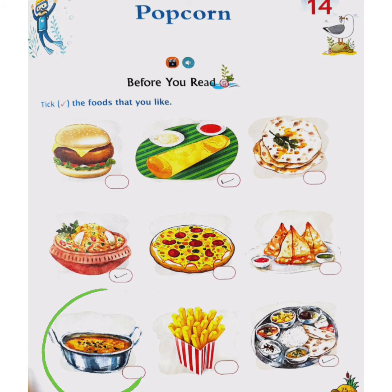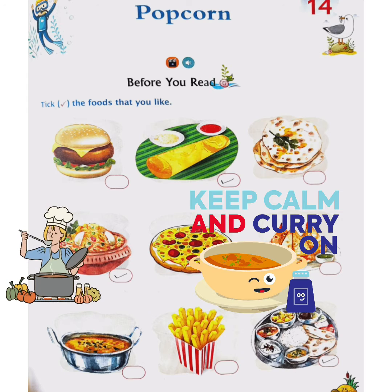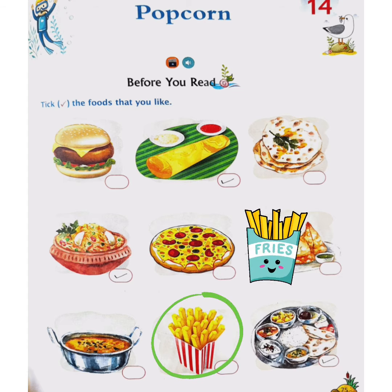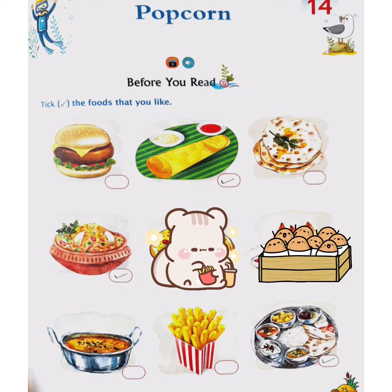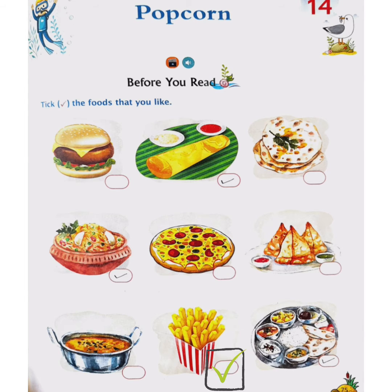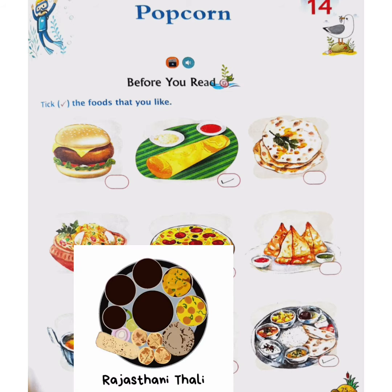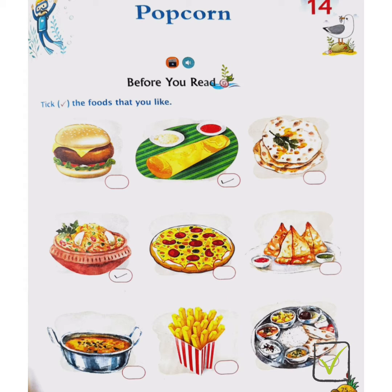Look at the next picture now. We can see here curry. If you like curry, you will tick in this box. Next food is french fries. If you like french fries — those are made of potatoes — then you will tick in this box. Now see the last picture here. We can see a thali which has different dishes in it. In one thali, we can taste a lot of different dishes. If you like thali, you can tick in this box.